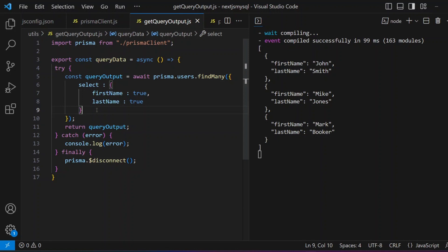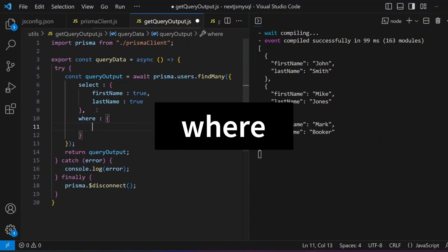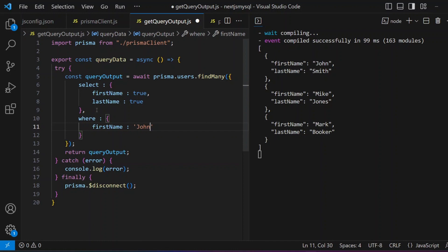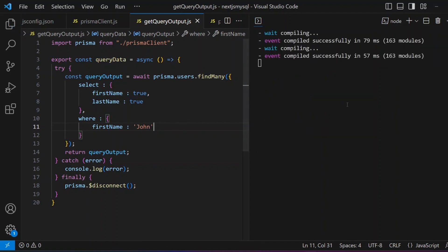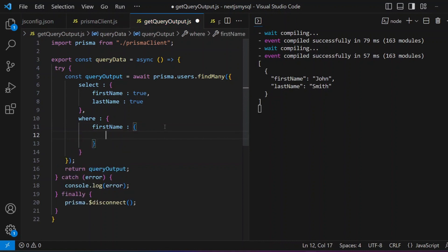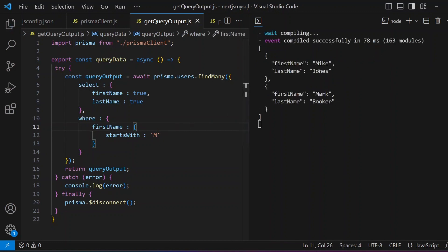The second thing you can do is restrict data using a `where` clause. You add a `where` condition in your `findMany` method: `where: { firstName: 'john' }`. This returns only the John record. For keyword search, you can use `startsWith`: `where: { firstName: { startsWith: 'm' } }`. Saving this shows Mike and Mark — all users whose names start with M.